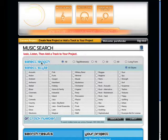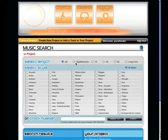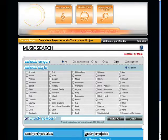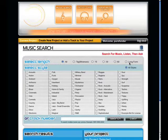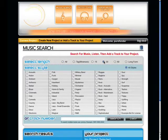First, select a music length. You can select all, which doesn't filter the results, tag/mnemonic, 15 second, 30 second, 60 second, or long form. Let's do a search for a 30 second web clip.